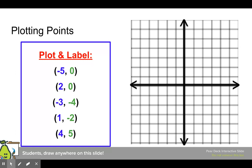If we were to practice plotting and labeling these points: negative 5,0 means I travel left 5 and then I stop, I don't move up or down. So there's our point negative 5,0. 2,0 means I travel right 2 and I don't move up or down. Negative 3, negative 4 means left 3, down 4. And there's our point.